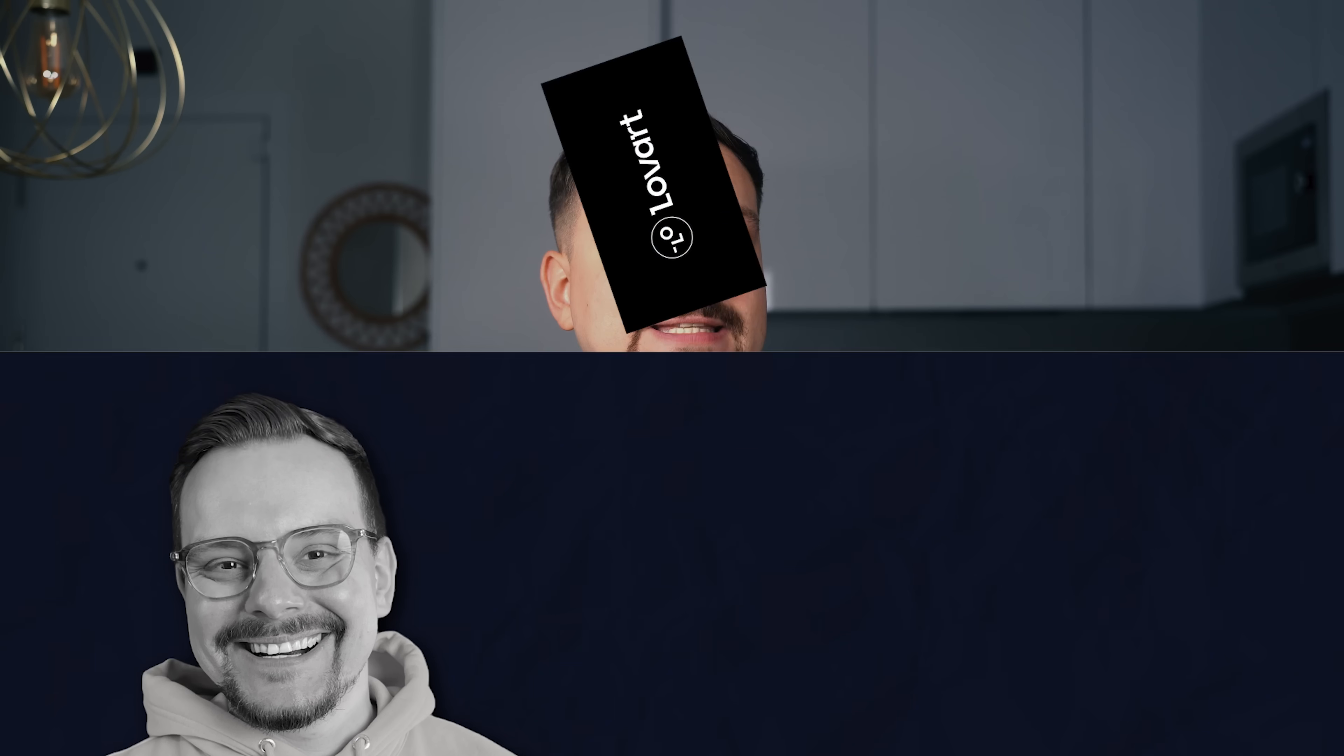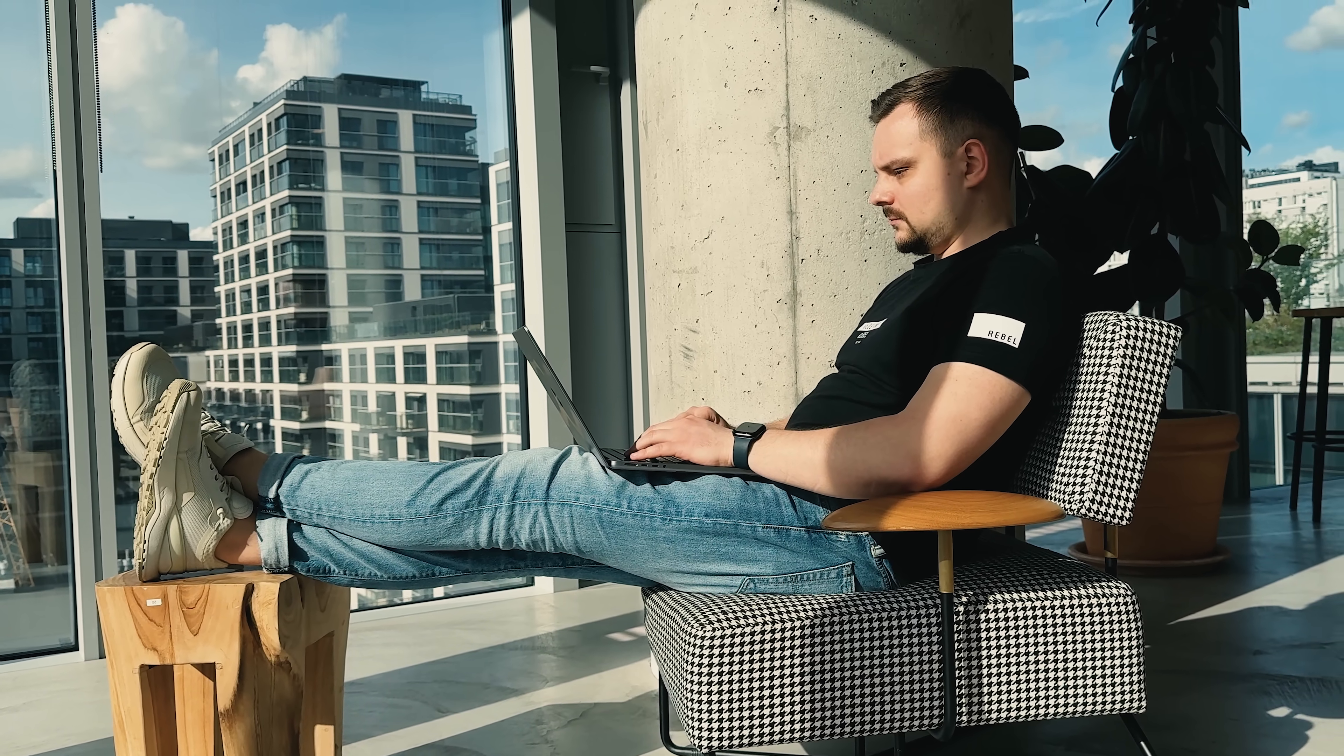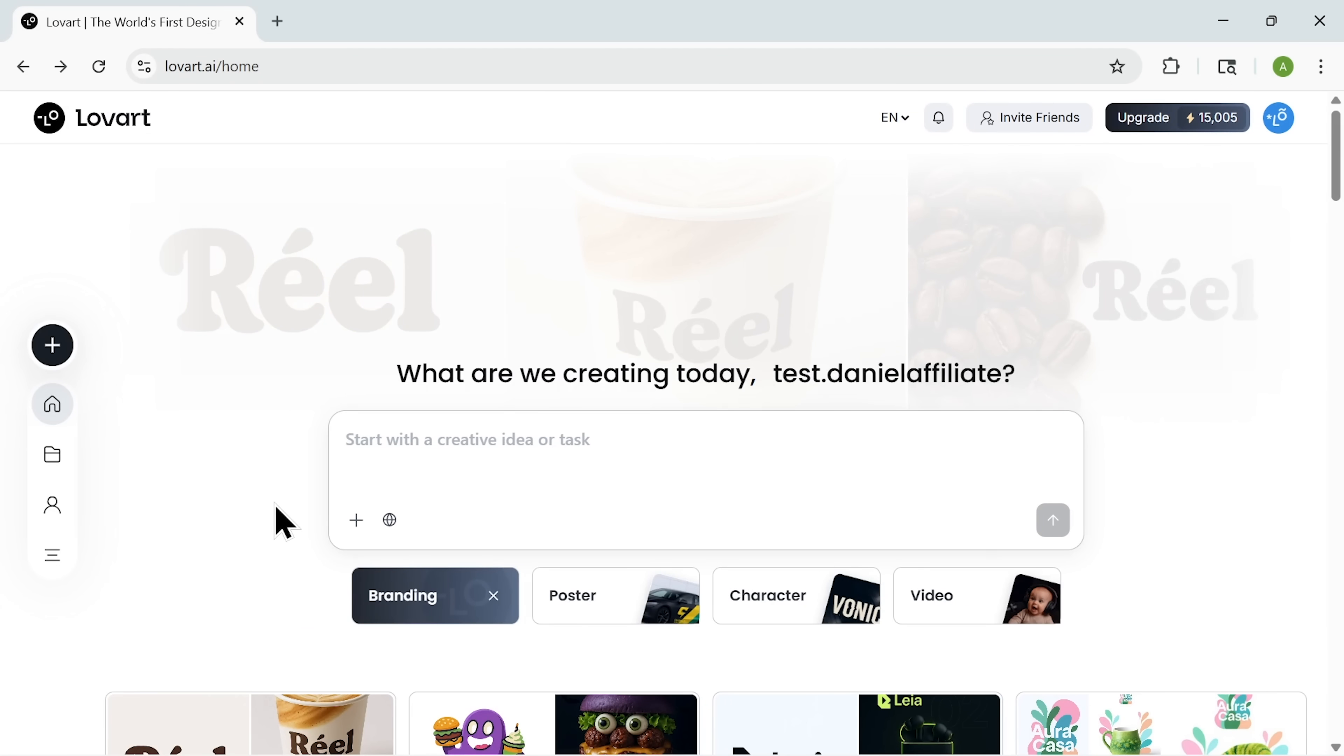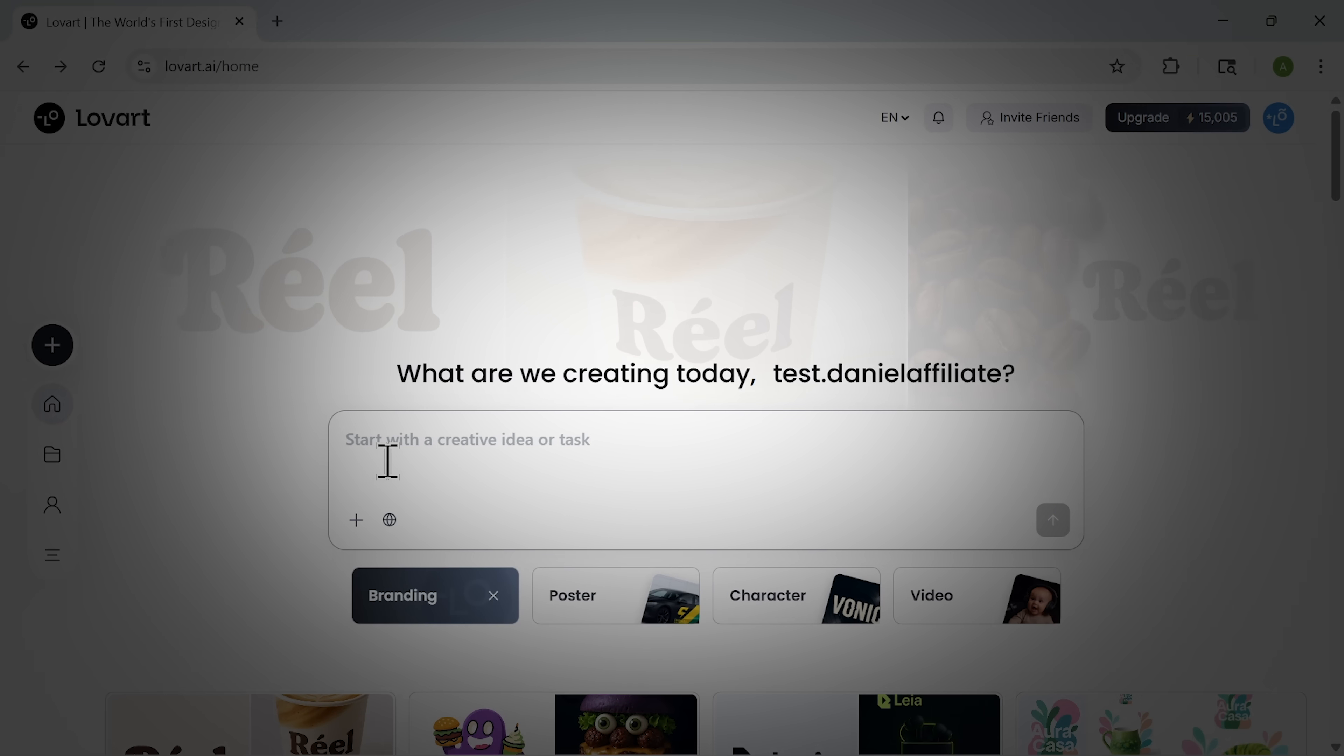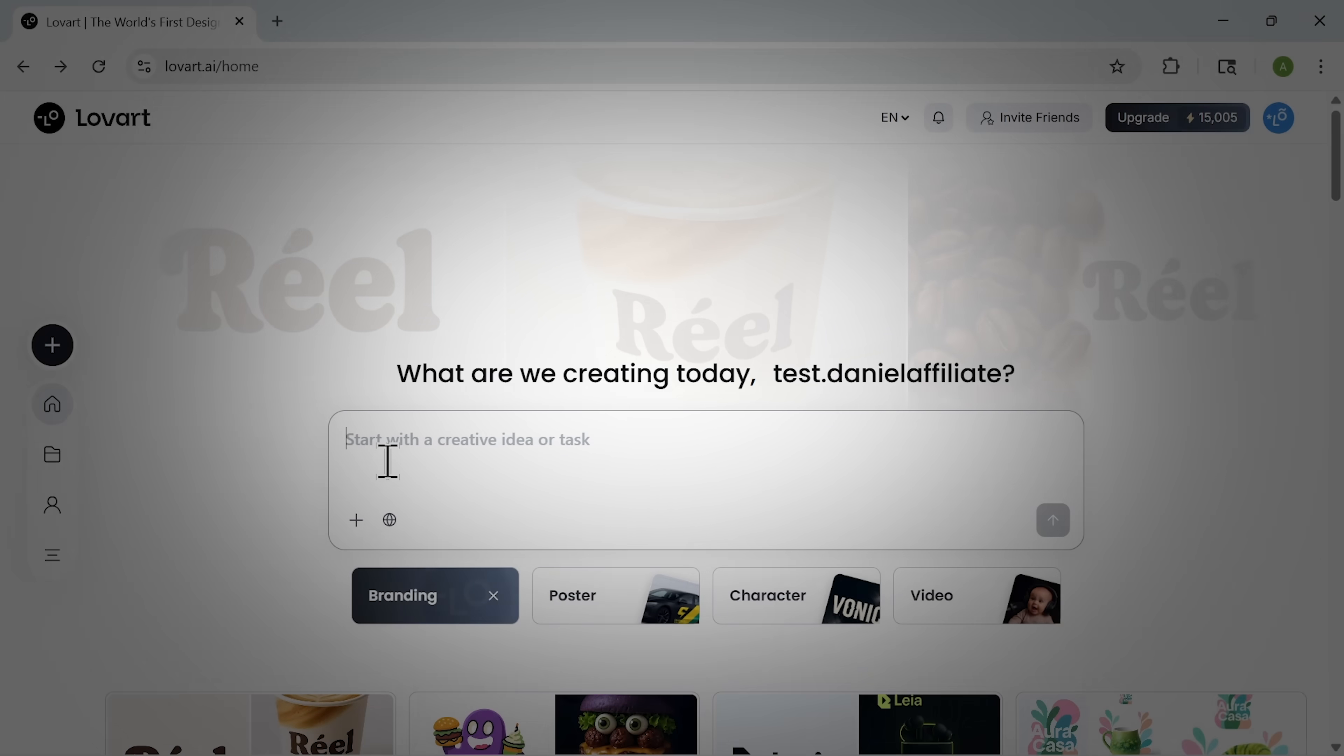Guys, time for the demo. I'm creating a complete visual brand for Mountain Peak Coffee in real time. You head to Lovart's website, and once logged in, you see this infinite Canvas workspace. The interface is clean, the tools are professional and everything feels surprisingly intuitive.